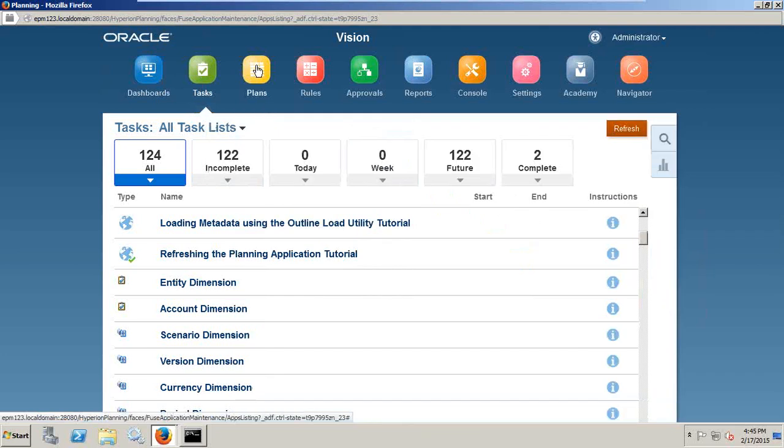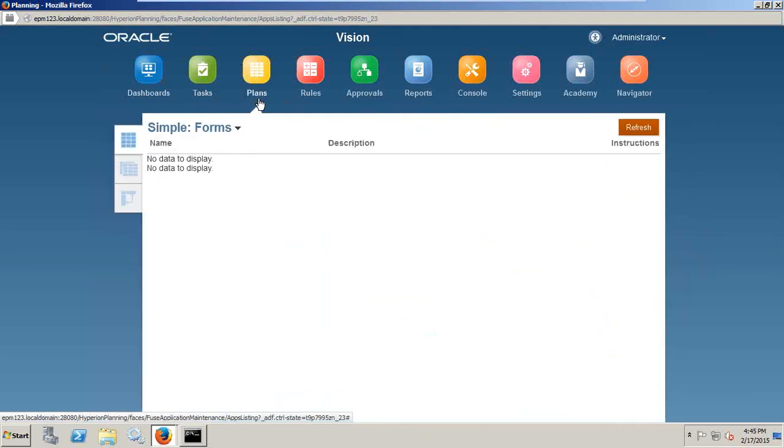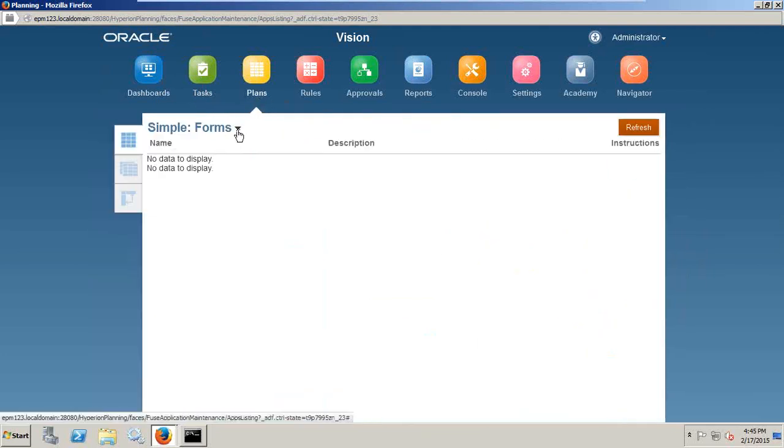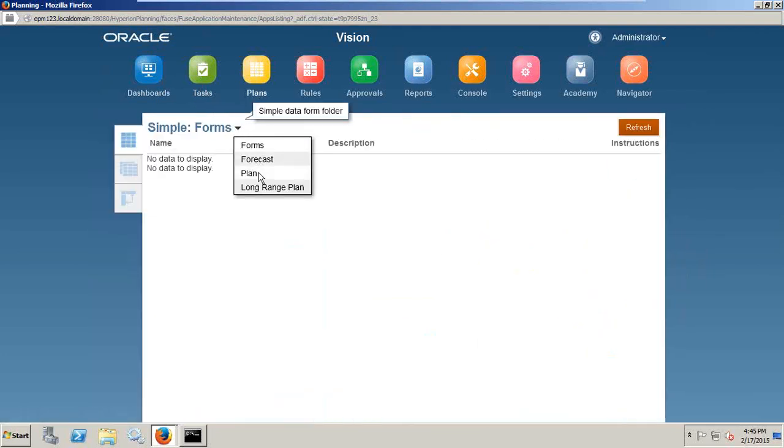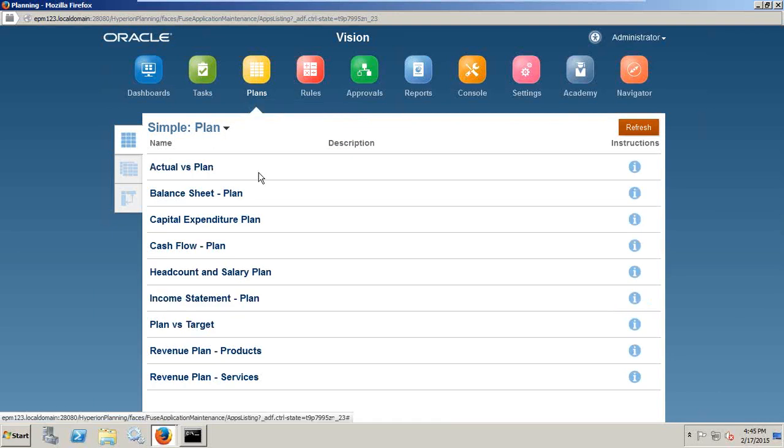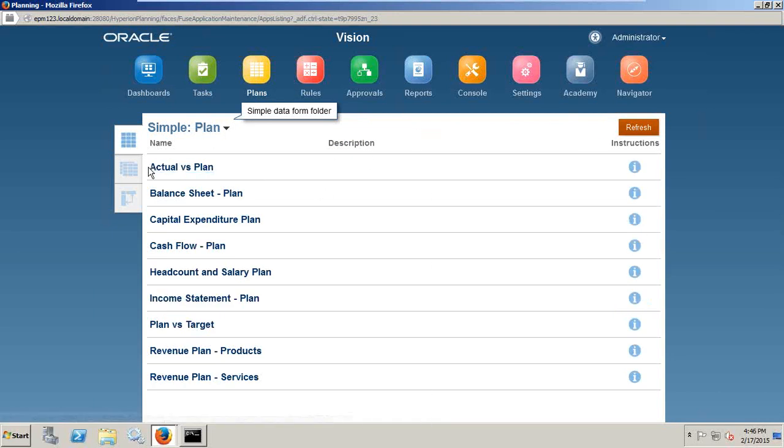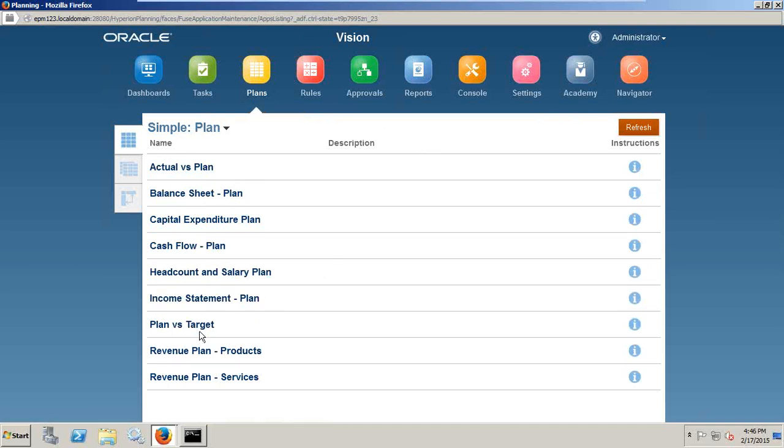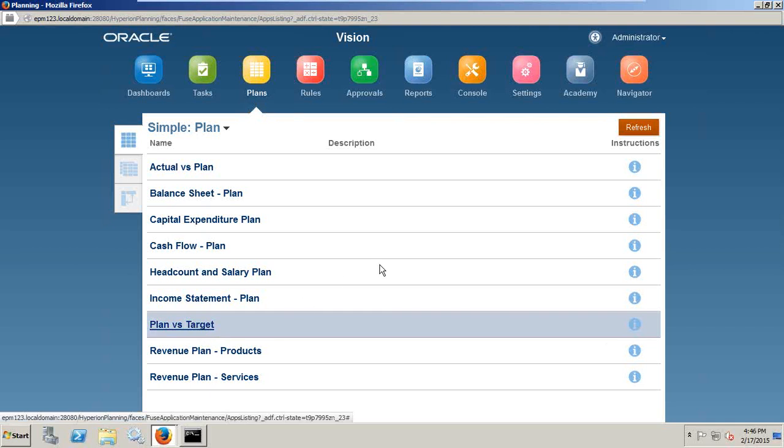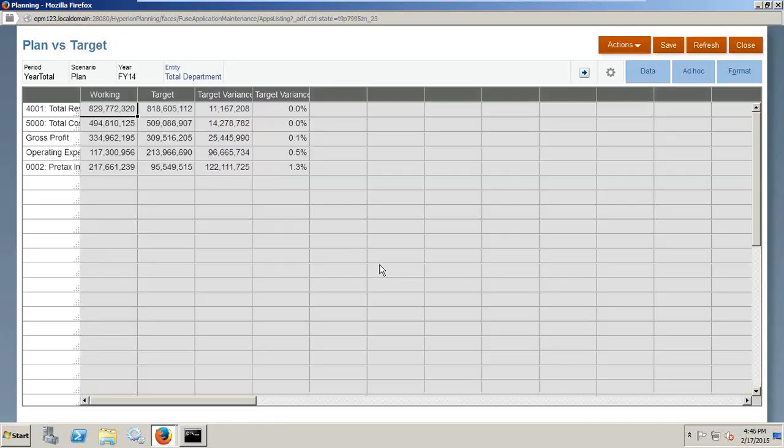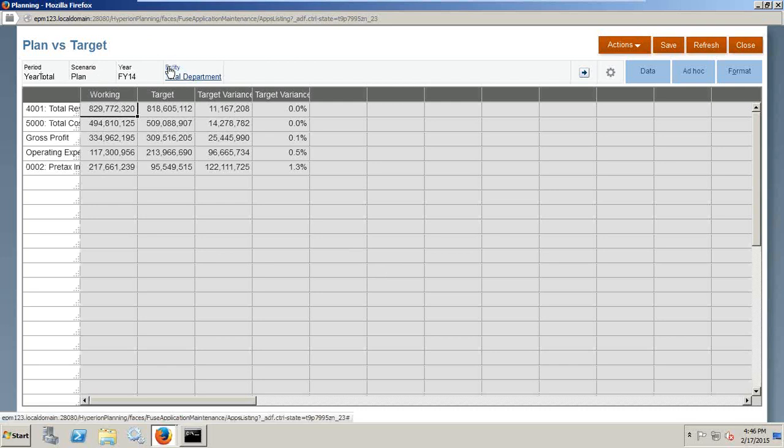Then you see our data forms called plan. I can filter out my data forms and say plan. The list of data forms are visible along with the instructions. You can click on data form and look at the data form layout. For example, I'll open the data form plan and target. And you have point of view at the top. You can select point of view and change the entity.